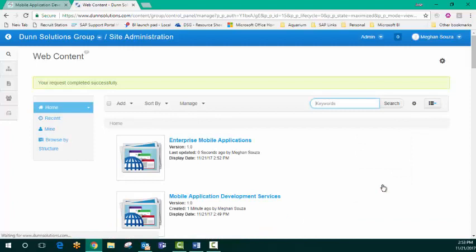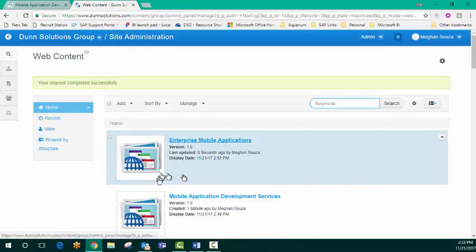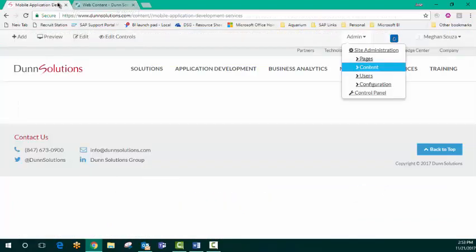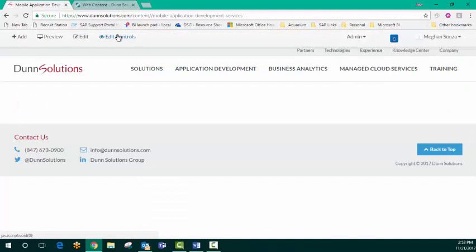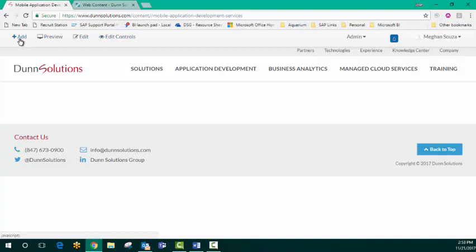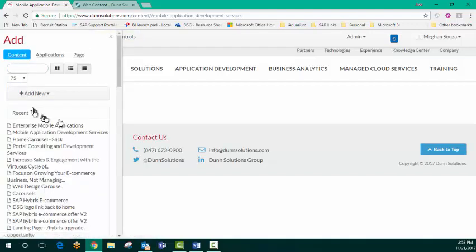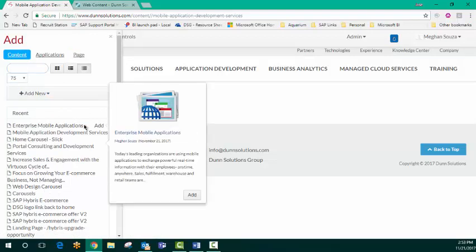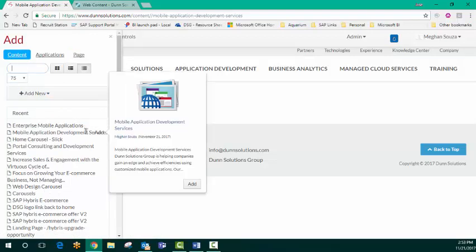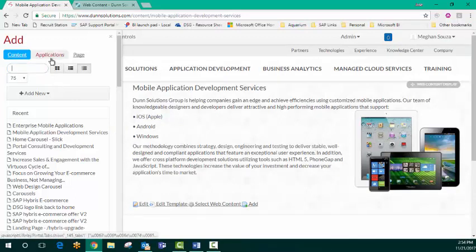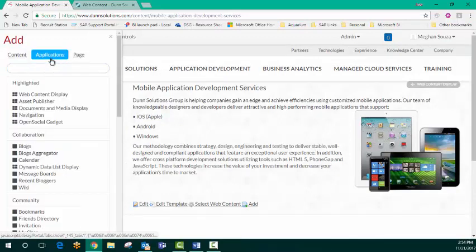So let's go back to our page and start setting it up with the content that we've created. I want to make sure that you can see the edit controls. And then we're going to say add. We're going under the content title. And here's our first section, mobile application development services, the content I just created.